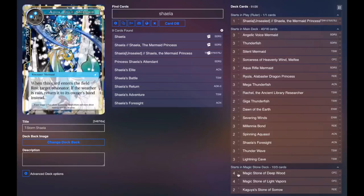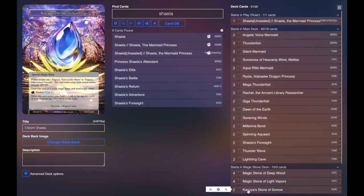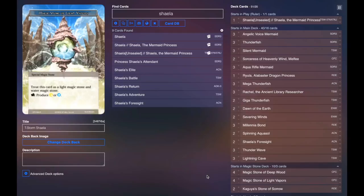Going into the Stones, we play four Deepwood, four Light Vapors, and two Kaguya's Stone of Sorrow. Kaguya's Stone of Sorrow is really nice, but we don't need it nearly as much since we're playing Rachel, and we already have lots of blue options, so we kind of want the light more. I definitely think this deck could make use of light a little bit better, but that's up for you guys to play around with.